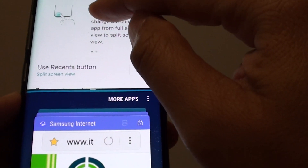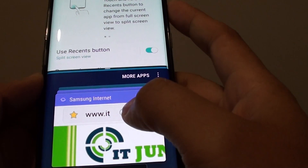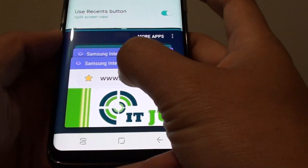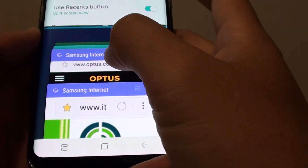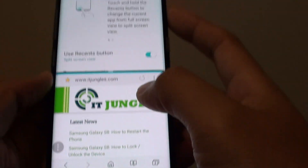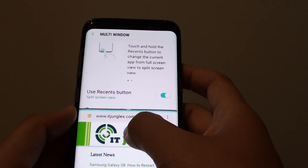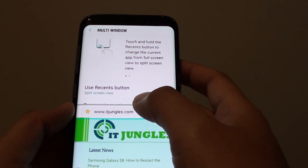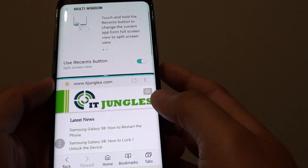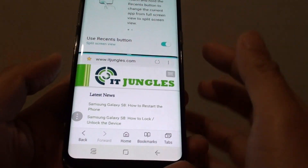This will push the current window up to the top, and at the bottom you can go down the list and choose an app to open in the lower part of the window. Now you can see I have easily opened up a split screen using the recent button.